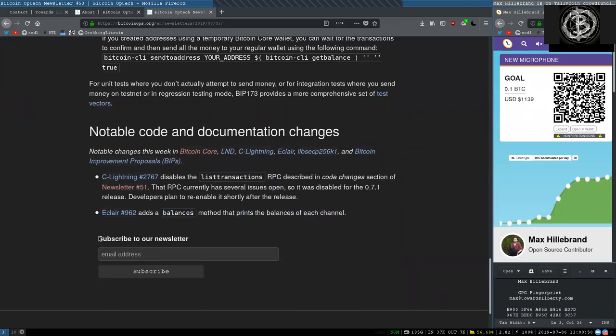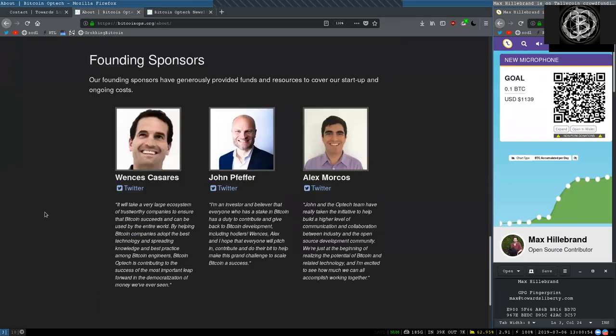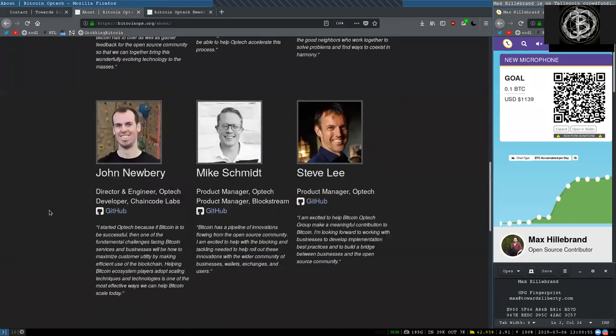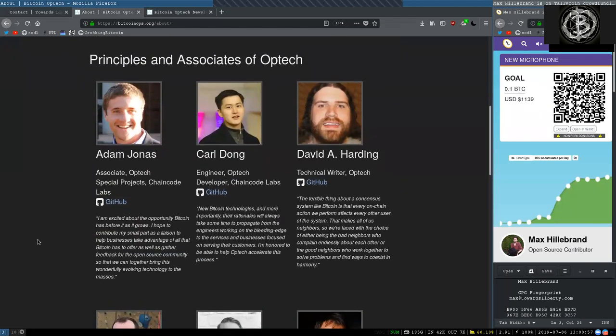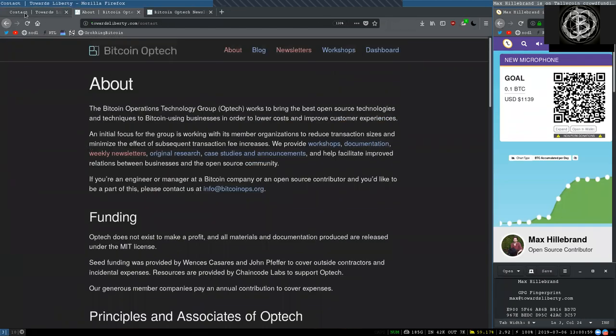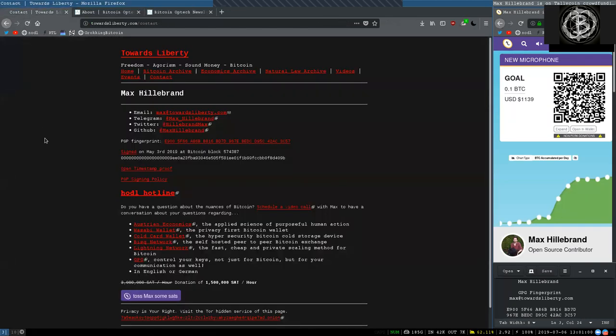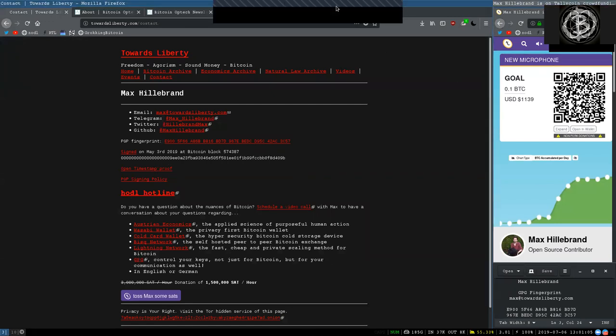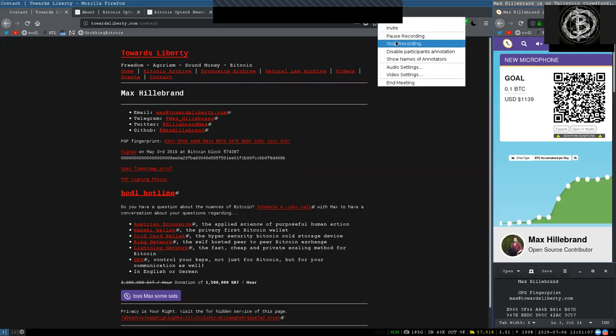Peers, you gotta subscribe to the Bitcoin Optech newsletter. Thank you again to all the founding sponsors, principals, and associates of this great open source organization. If you have any questions, please don't hesitate to reach out. And thank you very much also to all your contributions on the Telegram. Peers, see you on the next show. Bye-bye.